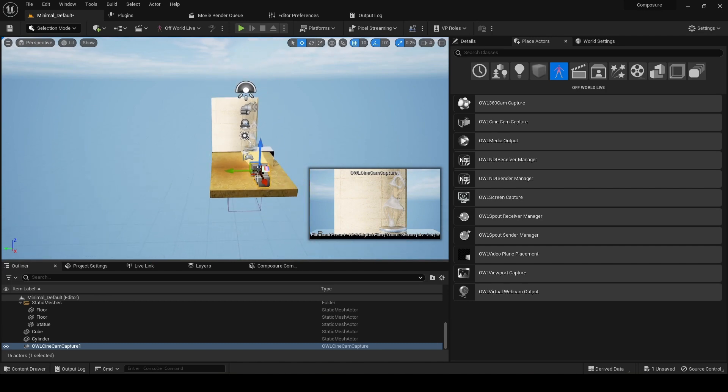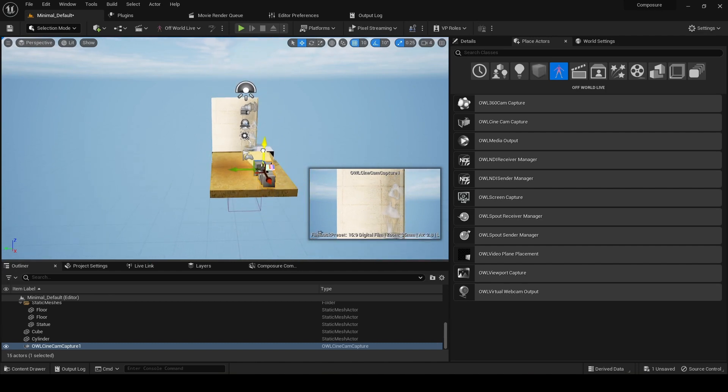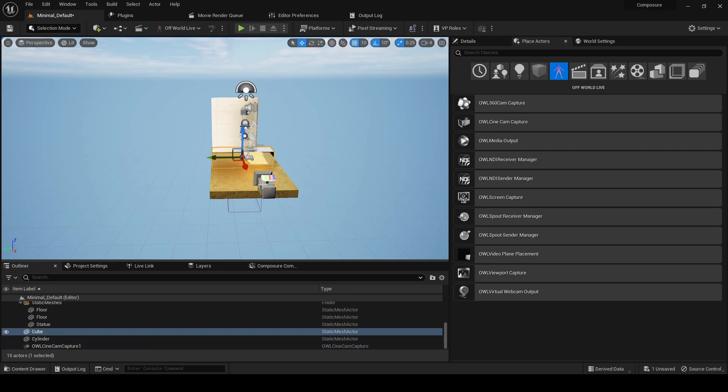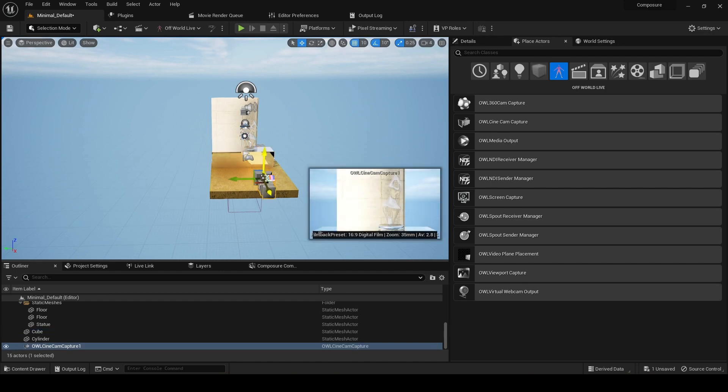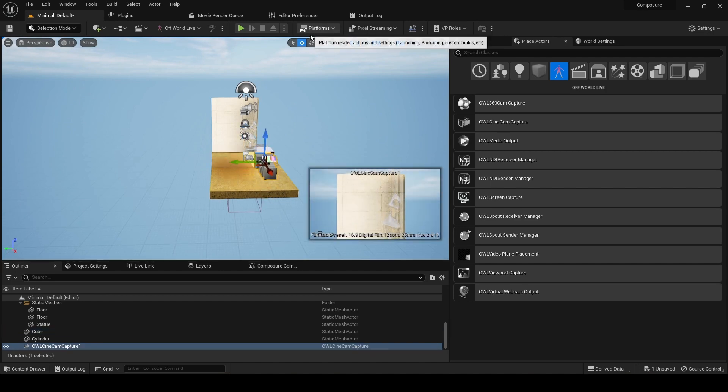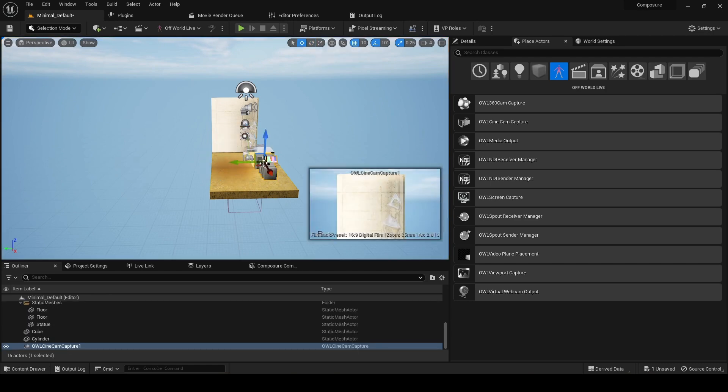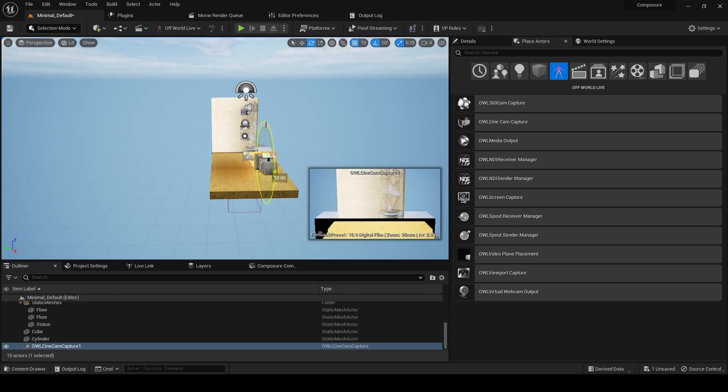So we'll get that set up, and to get the nice reflections on the desk, we'll just raise it a bit and have it looking down a bit. Okay, that's fine for the moment.